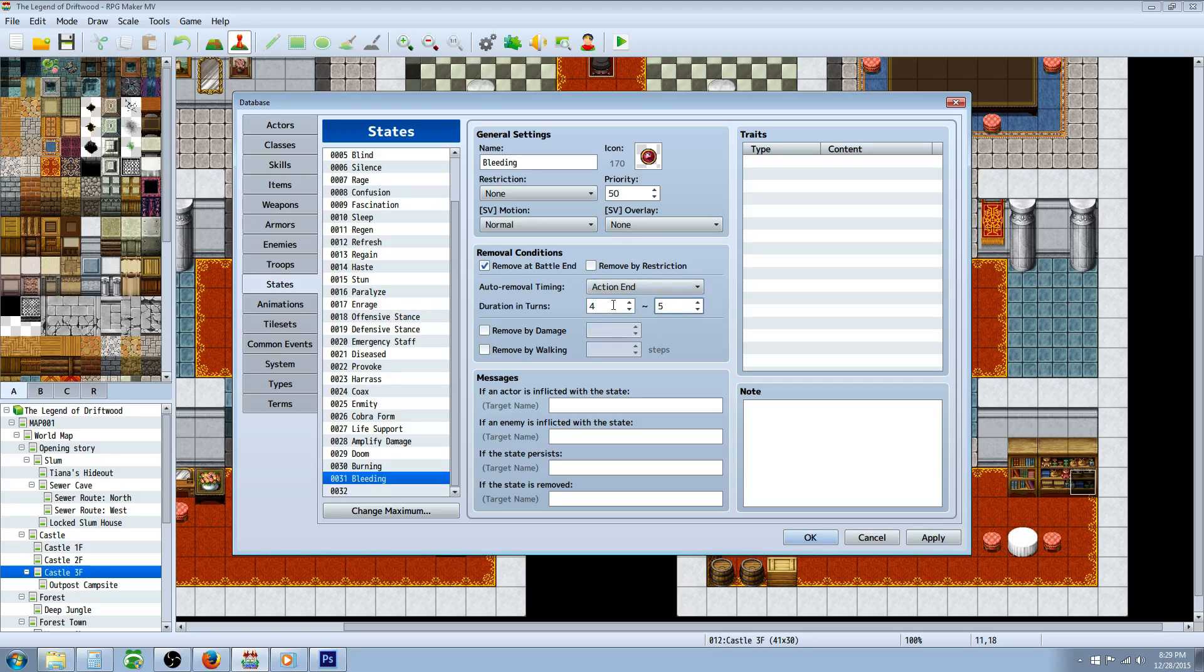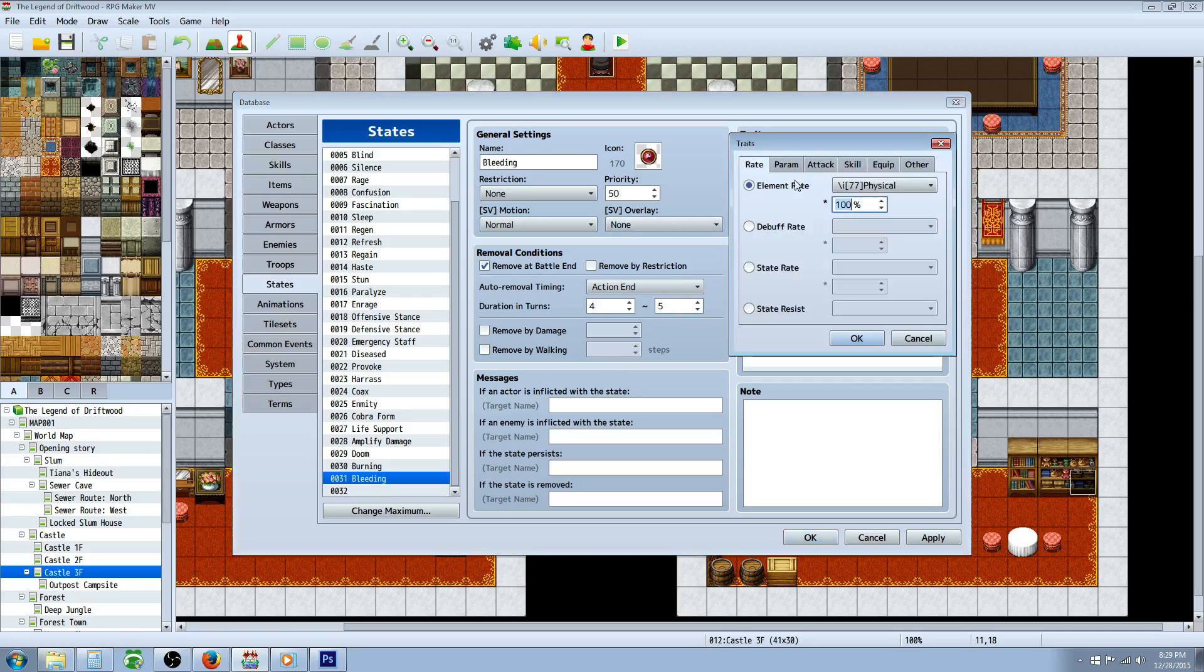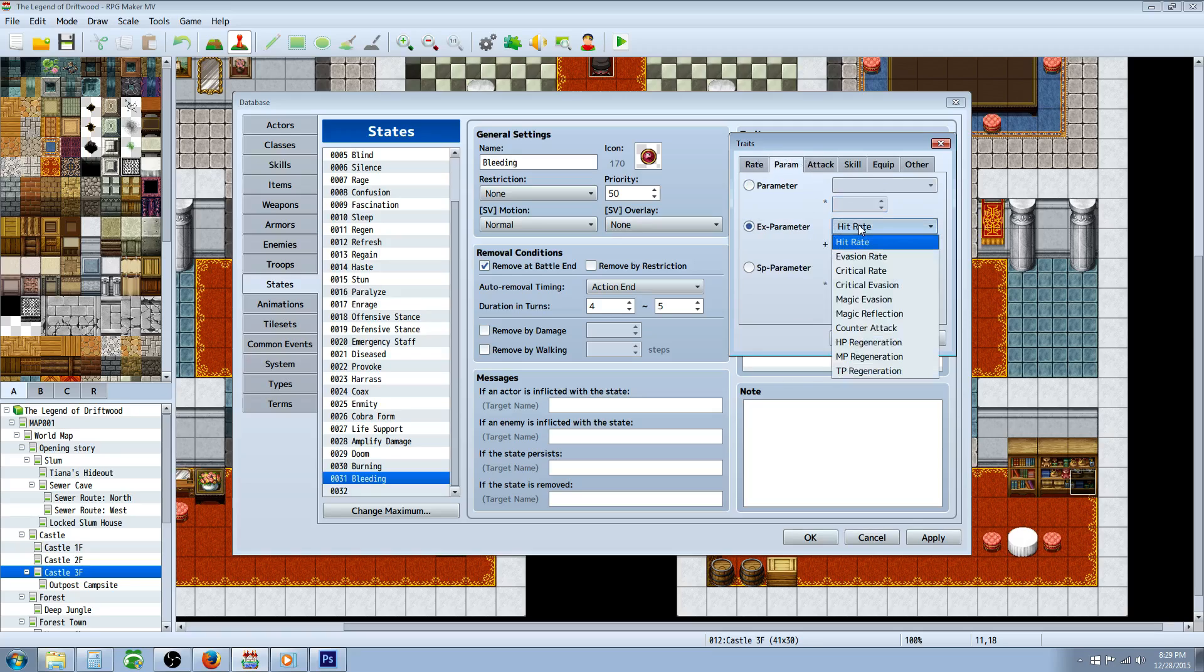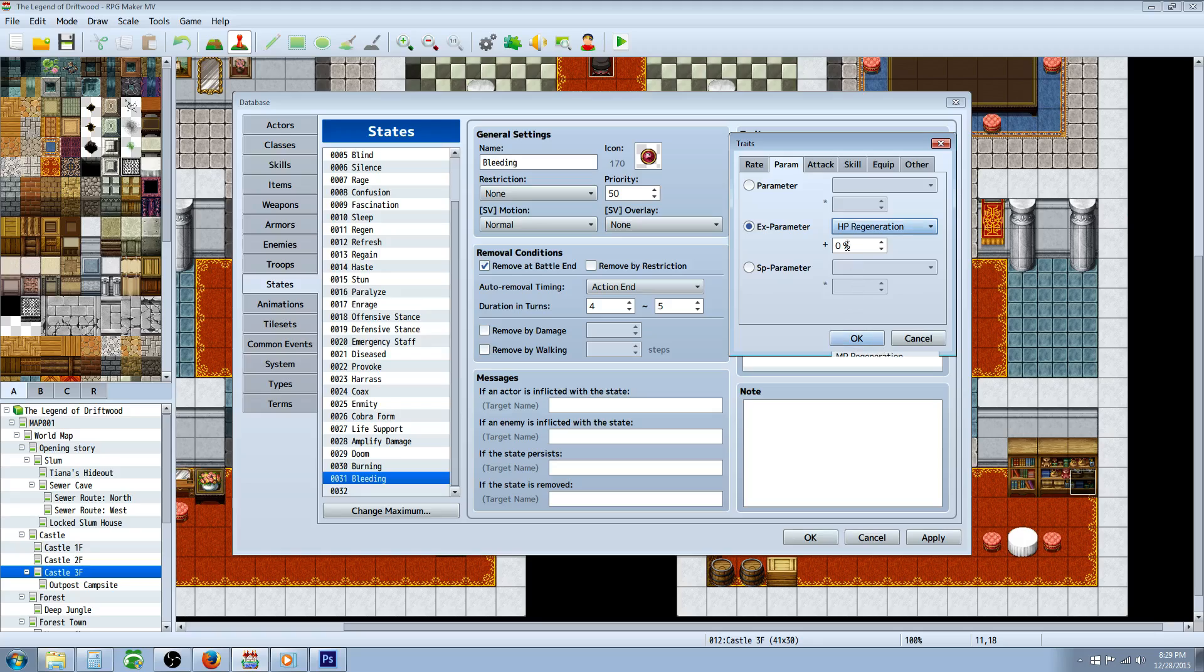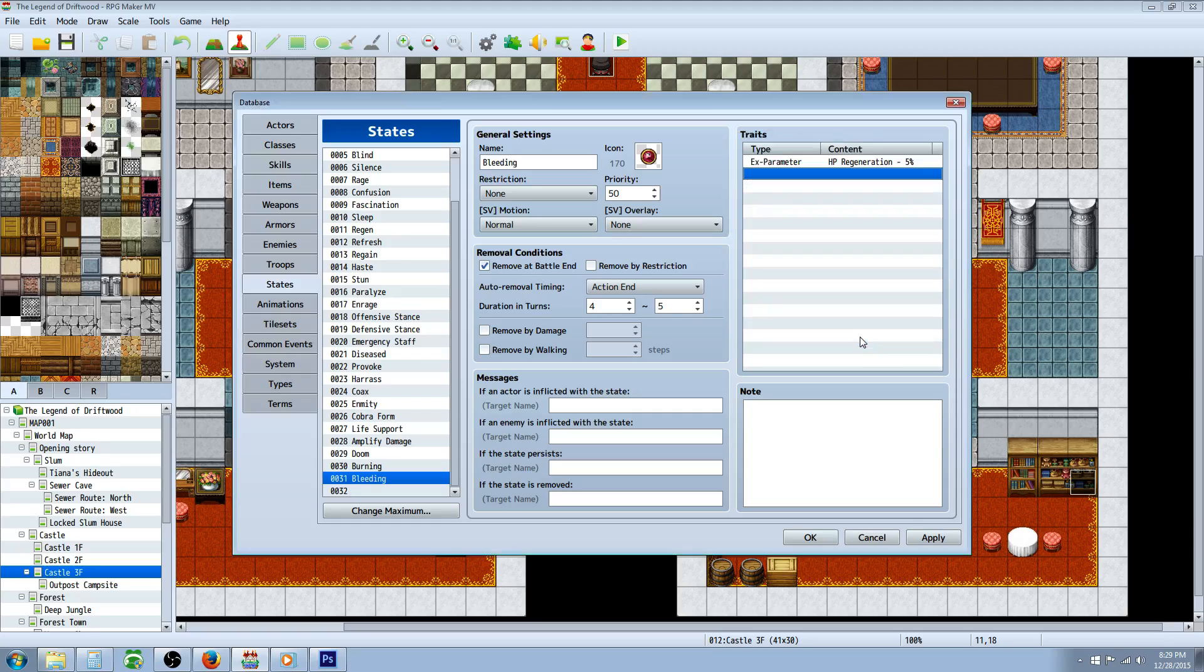We're gonna basically go into the traits, go to edit, go to parameters, extra parameters, and then go HP regeneration rate. We're gonna go negative whatever you want, five percent. So this negative five percent is gonna make it so that every turn you're losing five percent of your maximum HP. That's basically it.